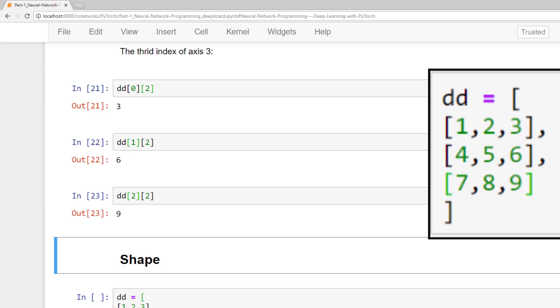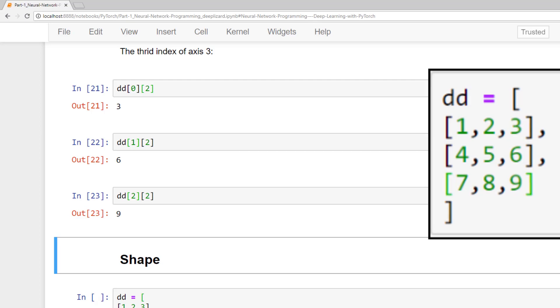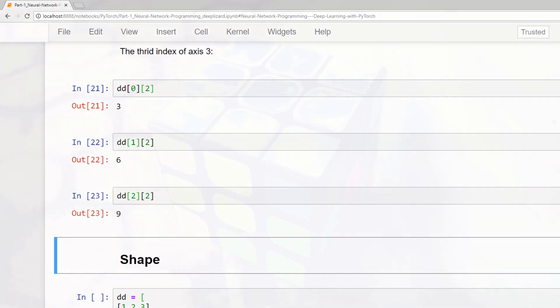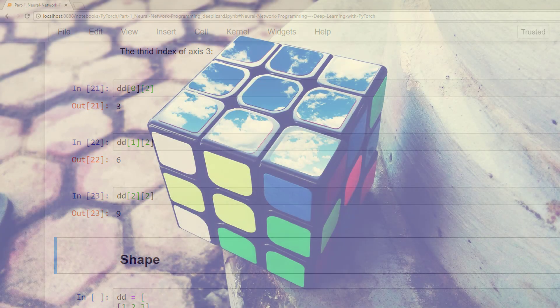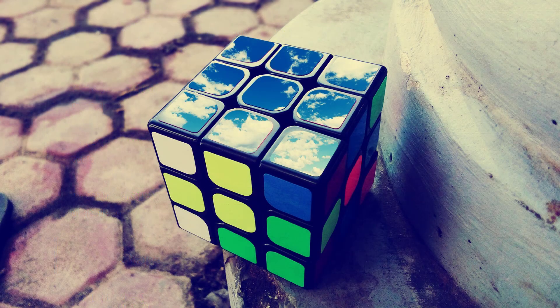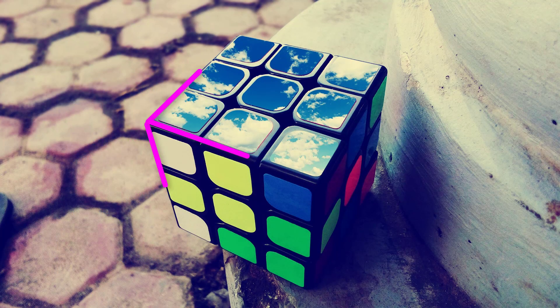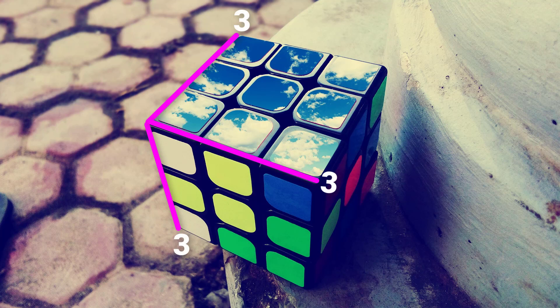So the rank of a tensor tells us how many axes a tensor has. And the length of these axes leads us to the very important concept known as the shape of a tensor. The shape of a tensor is determined by the length of each axis. So if we know the shape of a given tensor, then we know the length of each axis, and this tells us how many indices are available along each axis.